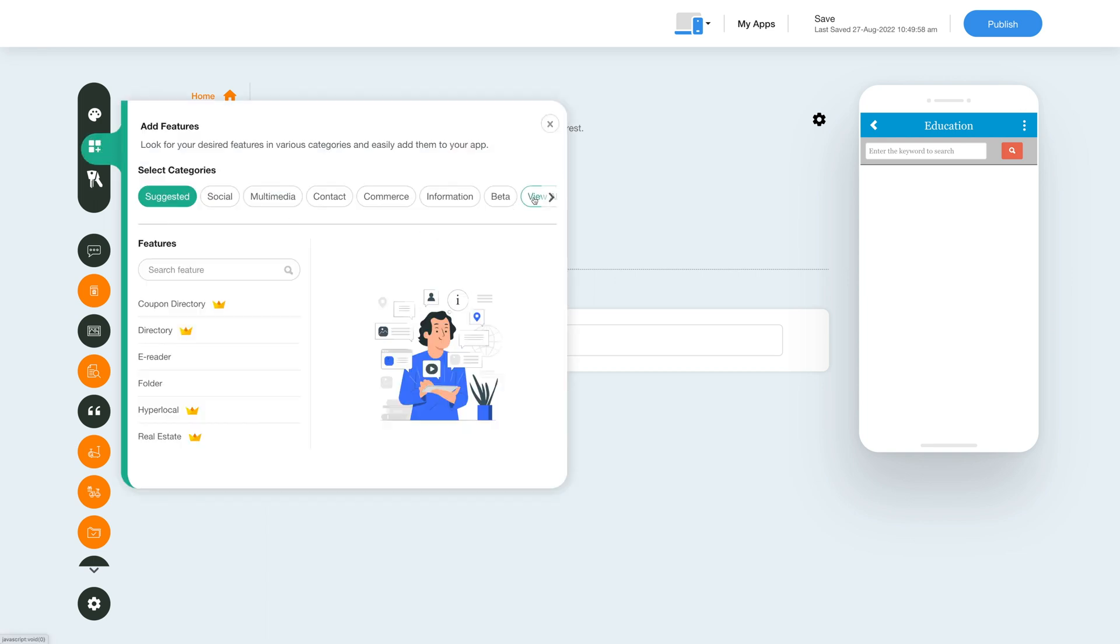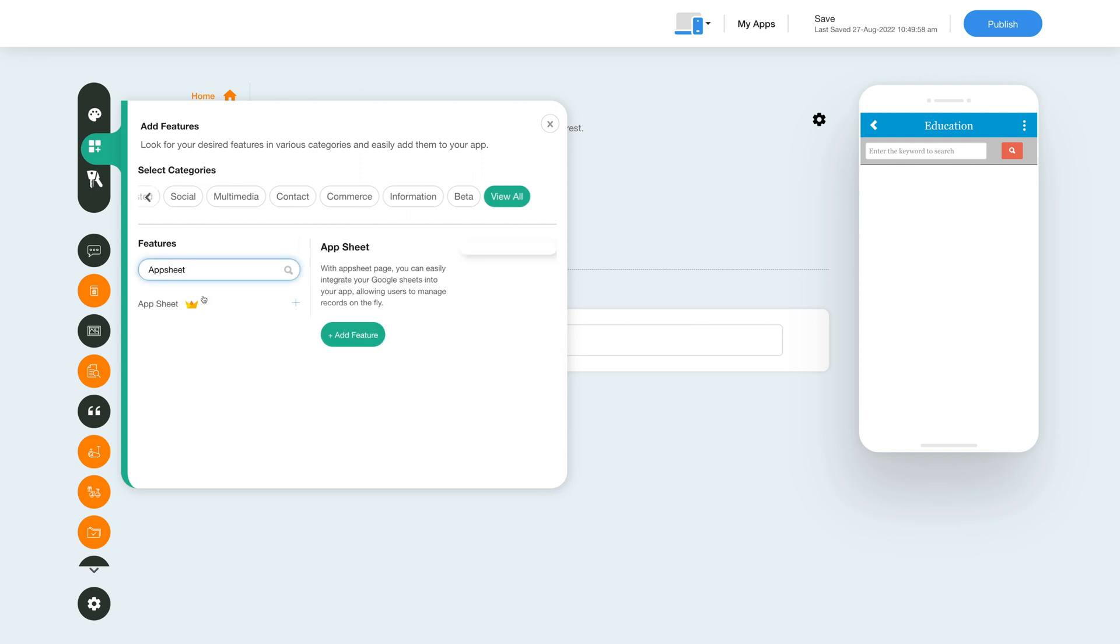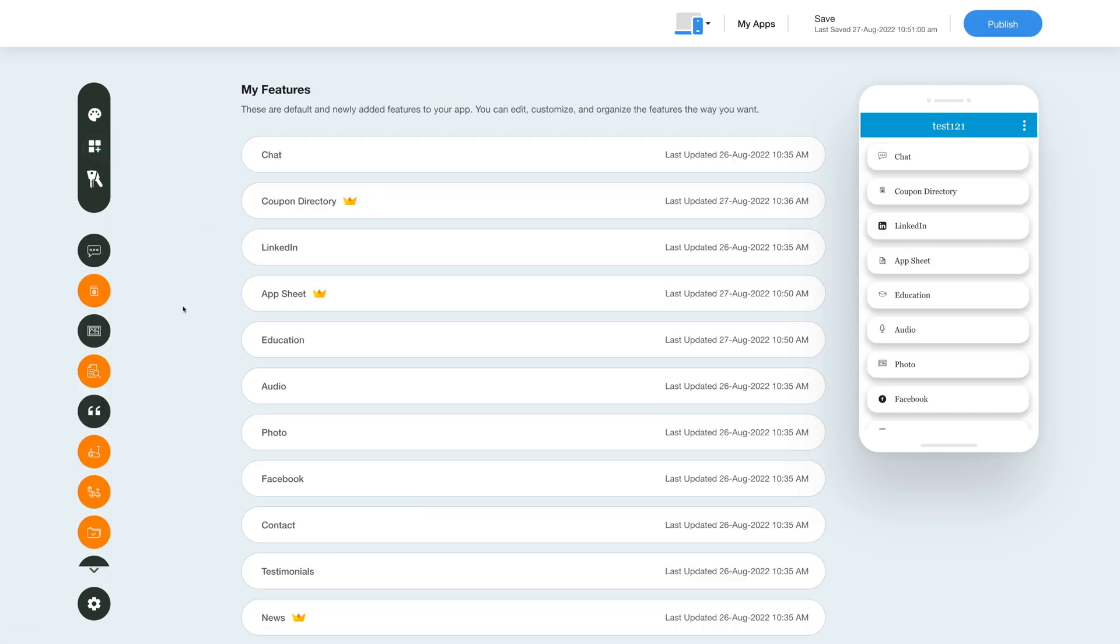In this slide-down menu click on view all to see the list of features. Search for the AppSheet feature and click on add feature to add it to your app. You will now see the app feature listed in my feature section.